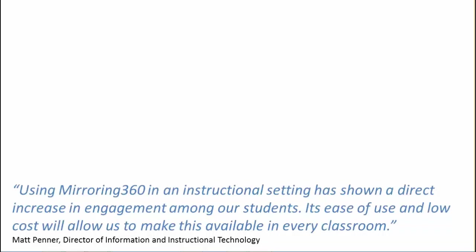Coupled with its ease of use and low cost, Mirroring 360 is something that you can make available across your entire organization.